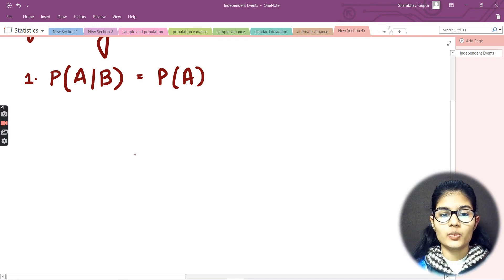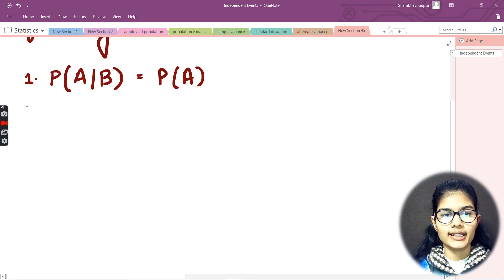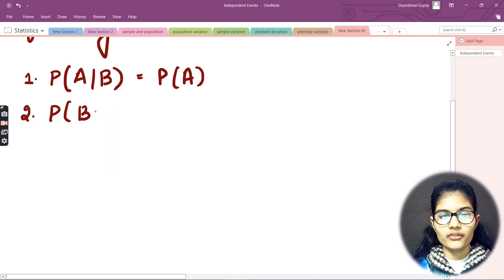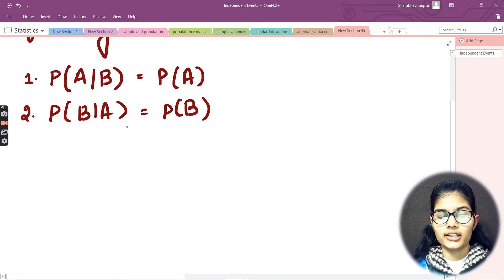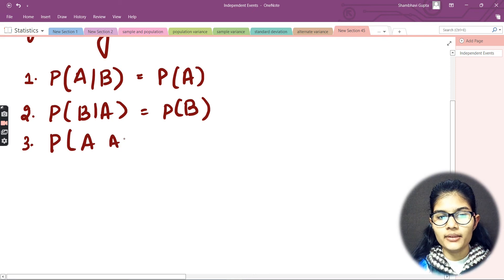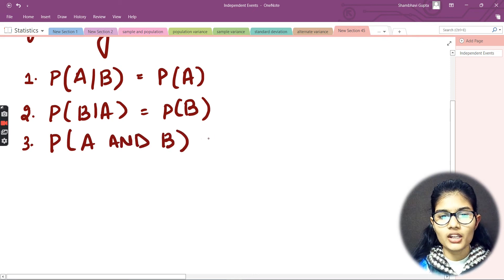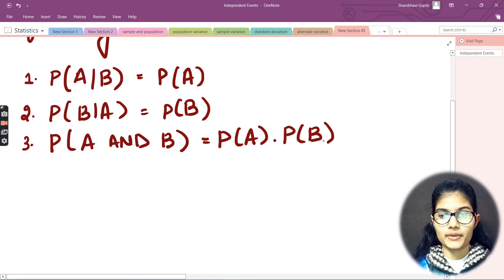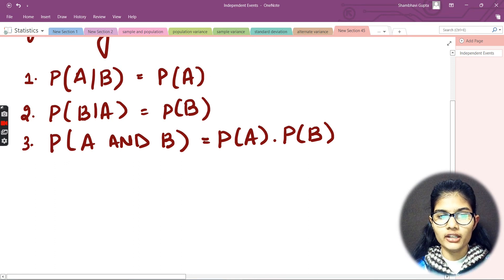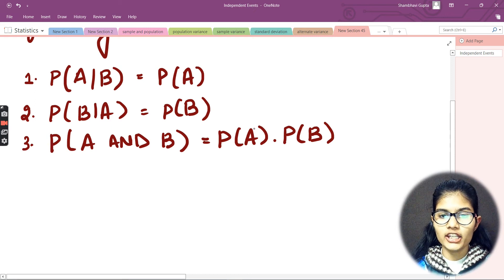The second condition is: the probability of B given A shall be equal to the probability of B. The third condition is: the probability of A and B is equal to the probability of A multiplied by the probability of B. You could choose whichever condition is satisfied.